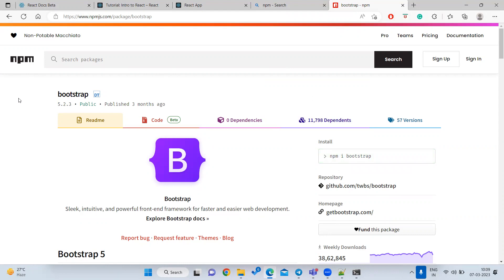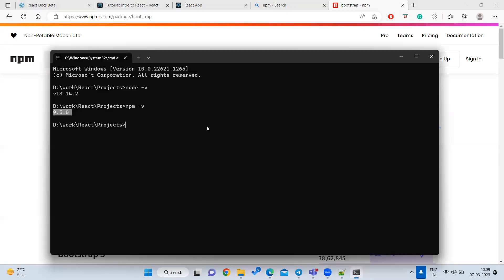The Node Package Manager contains all available libraries. We don't need to go to multiple websites — we can come to npm and download all required libraries for our project. When you run 'npm install', it automatically downloads all libraries from the npm website to your local machine. That is the work of npm — it manages the libraries.